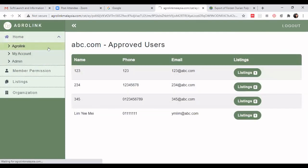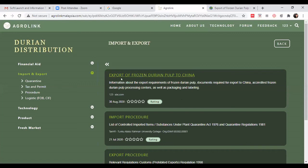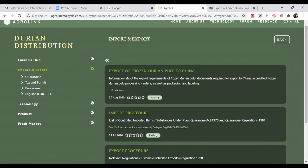Go back to AgroLink, navigate to Durian, then Import and Export — and it is now showing here: 'Export of Frozen Durian Pulp to China'. That is the listing we put up. When visitors search AgroLink Malaysia and find this information useful, they can submit their rating. I hope you can start putting up your company website or URL to AgroLink Malaysia. Let's get connected and grow together using AgroLink Malaysia — that's all for today's step-by-step tutorial.